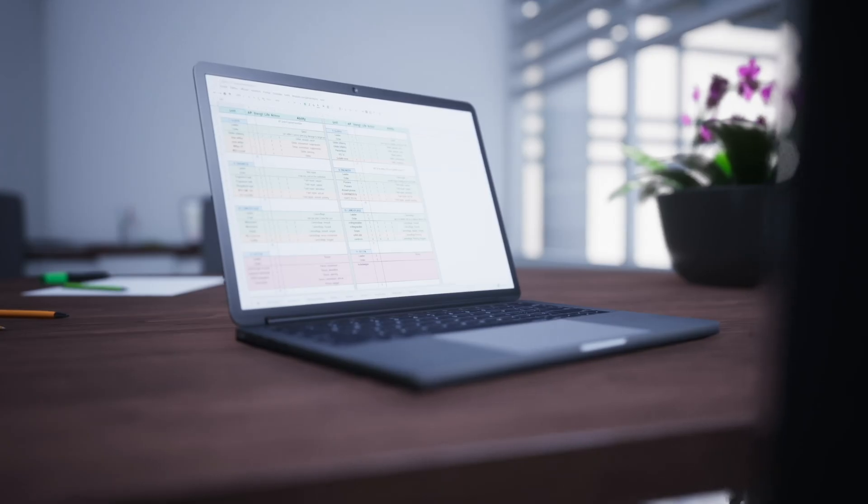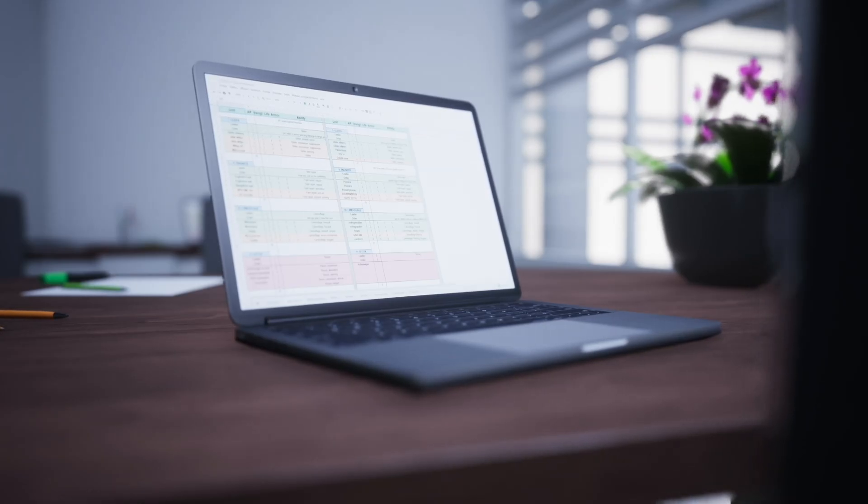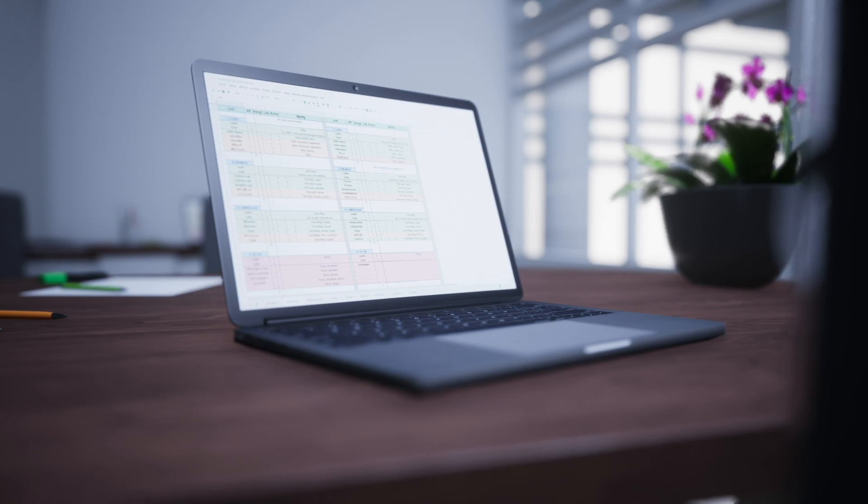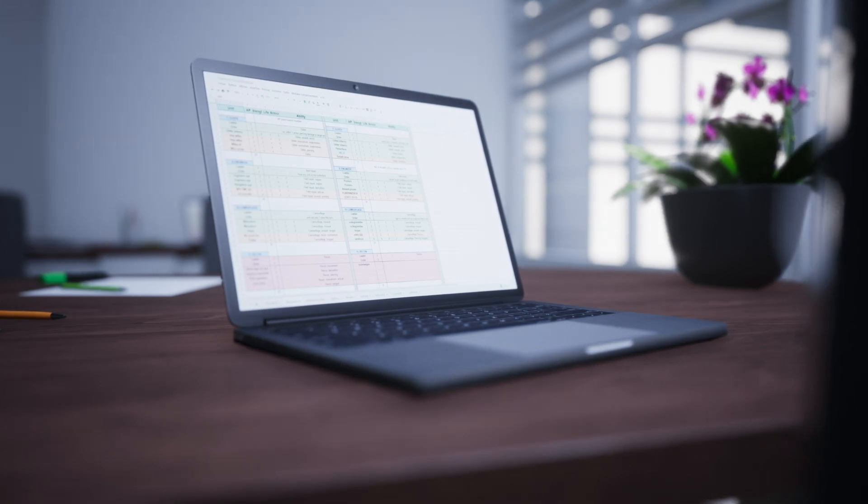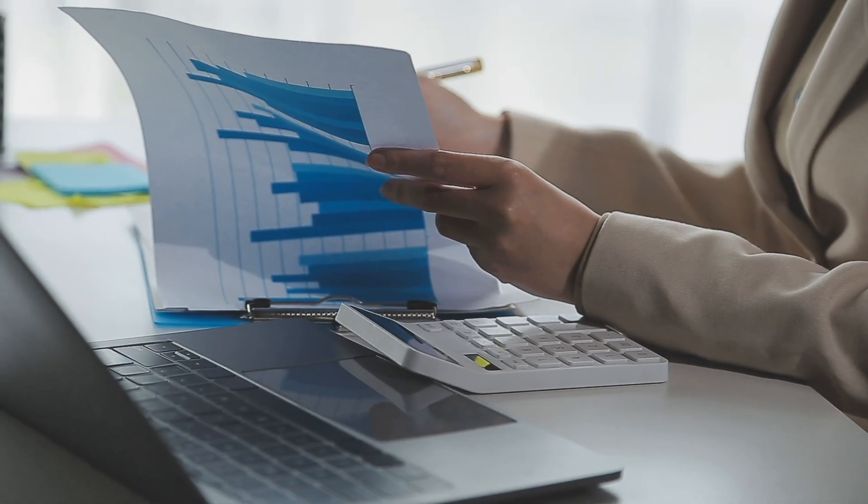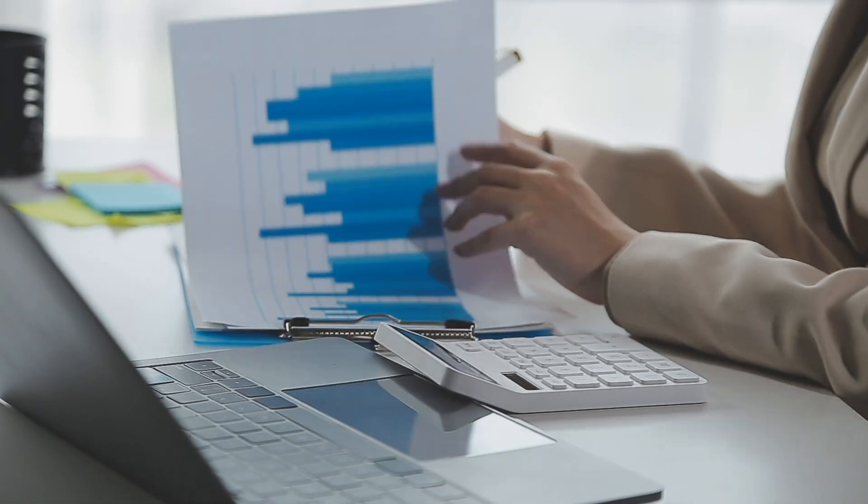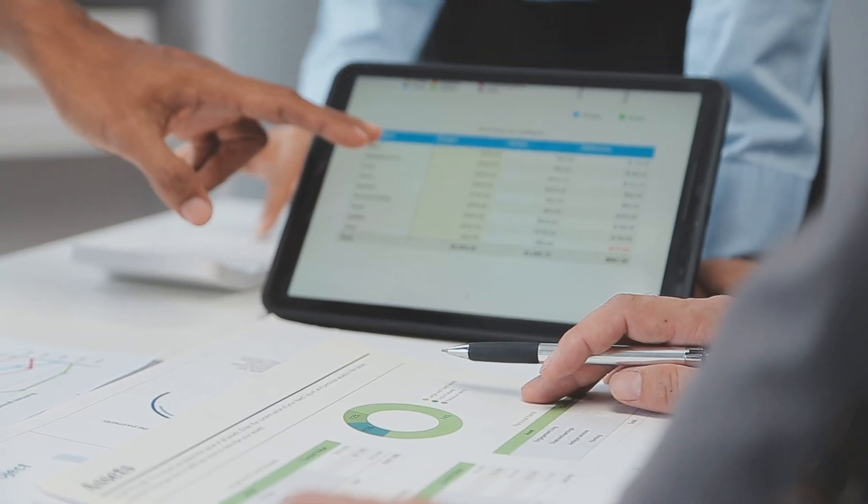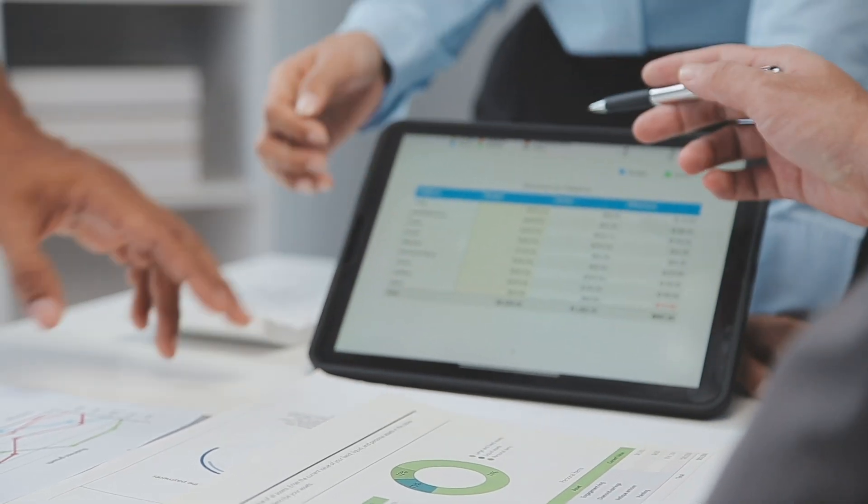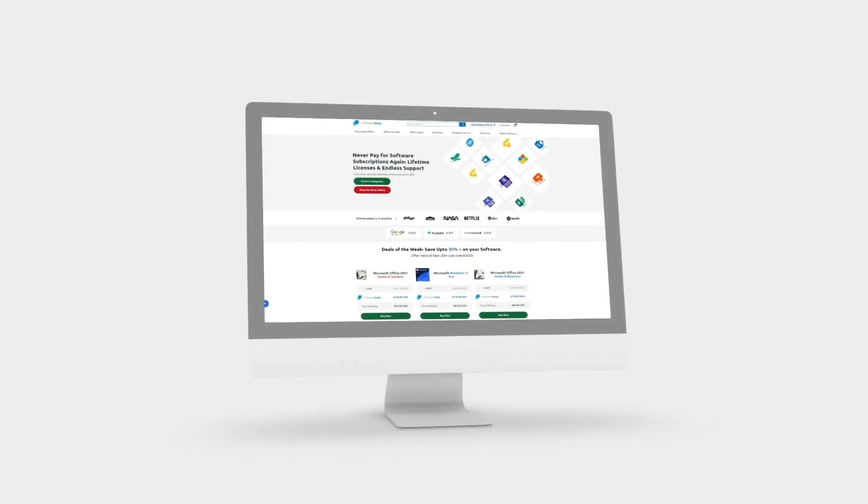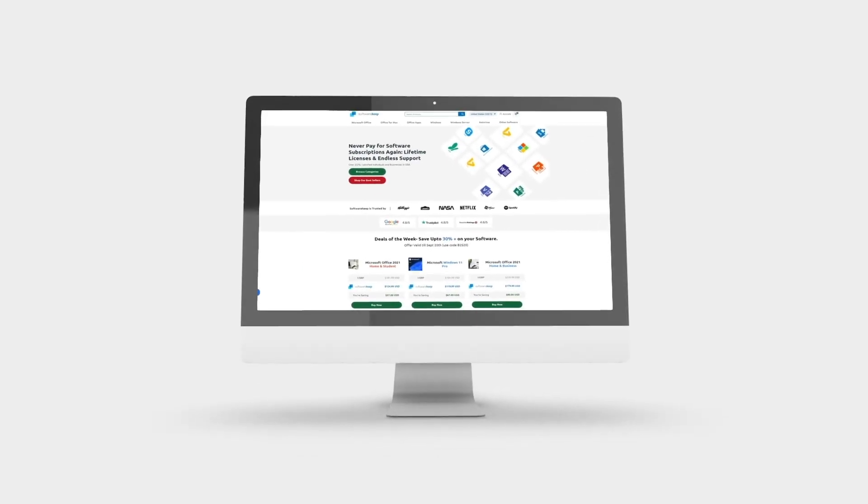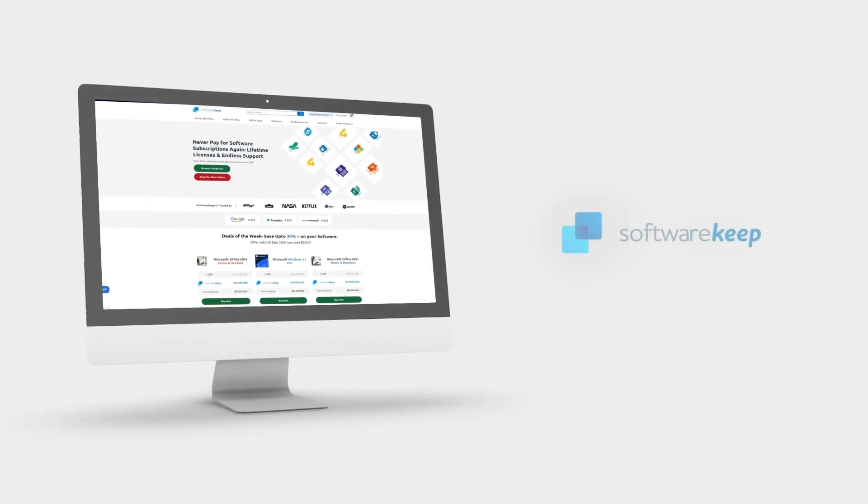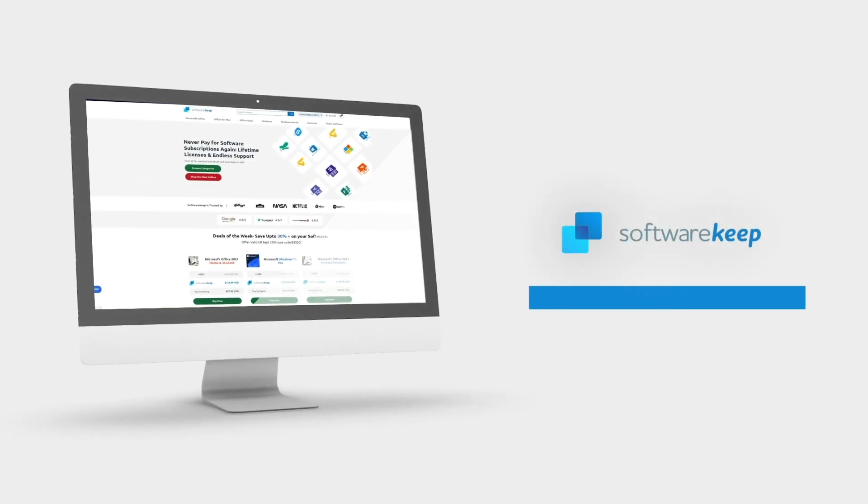These tools can save you hours of work and add a lot of power to your everyday Excel tasks. Whether you need to analyze data, create custom charts, or streamline your workflow, there's an add-in here for you. If you need help installing any of these add-ins, feel free to visit softwarekeep.com for expert support.